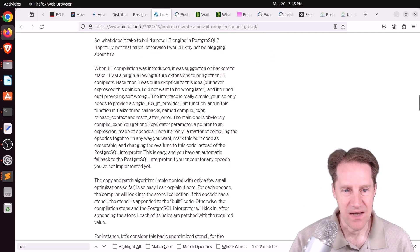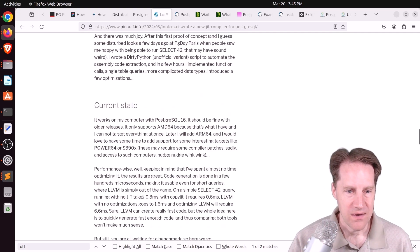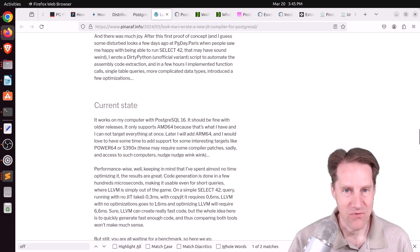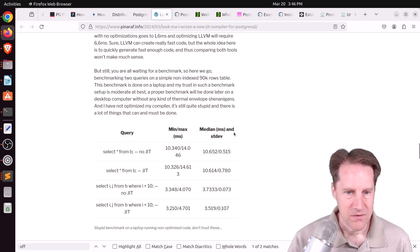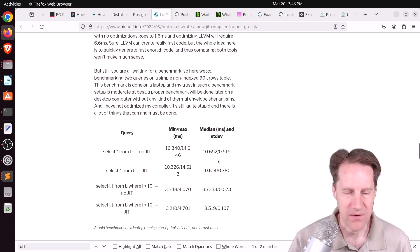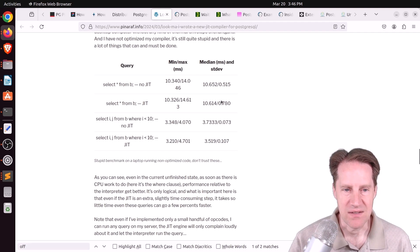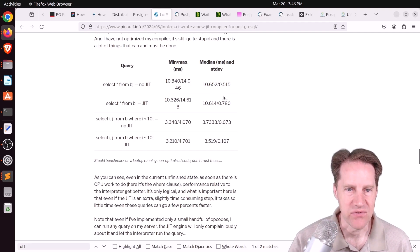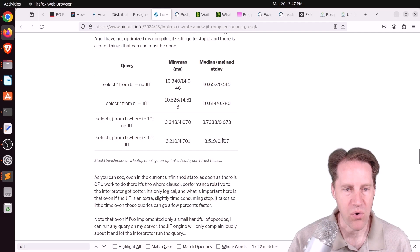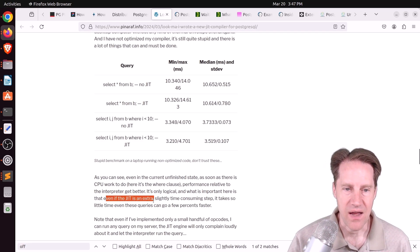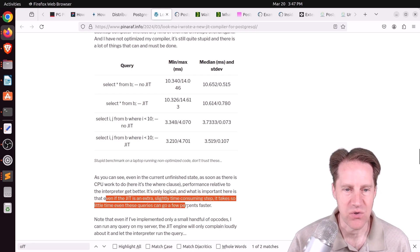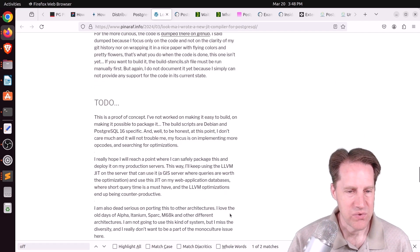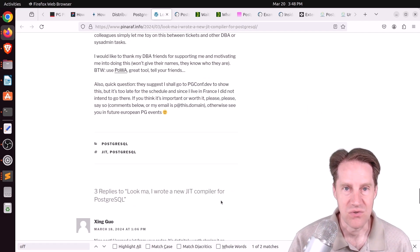And he actually did an experiment with it to see how well it would work. Now he said, this is really early days and far from ready for prime time. But the results he has gotten so far have been promising. So I'm just going to look at the medium and the standard deviation and just selecting from a table JIT versus no JIT. I would say everything's within a standard deviation. So no real change. But using this new type of JIT takes an insignificant amount of time. But using it for this where clause here, it looks like there's a statistically significant improvement. But more importantly, negligible costs with the JIT compilation. And what he says is that even if the JIT is an extra slightly time-consuming step, it takes so little time that even these queries go a few percent faster. So I thought this was particularly interesting and definitely encourage you to check it out.